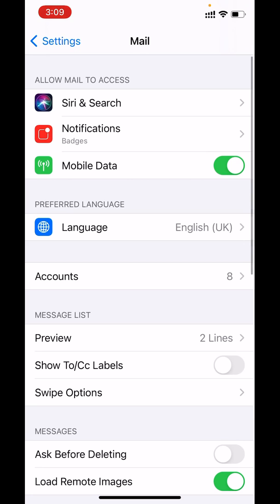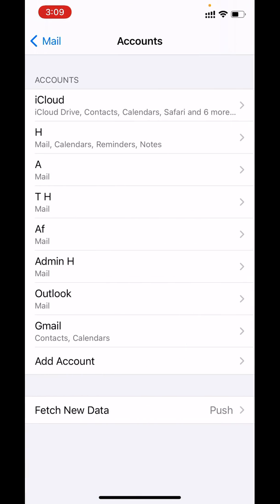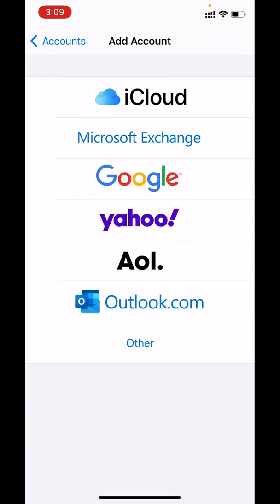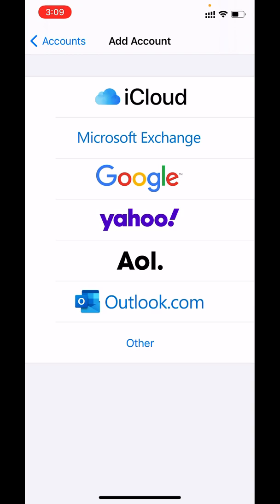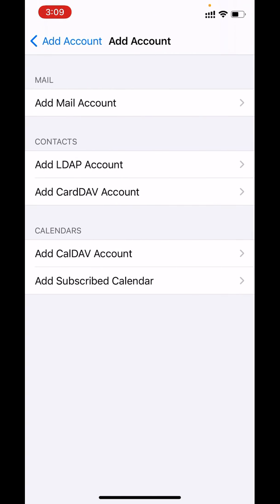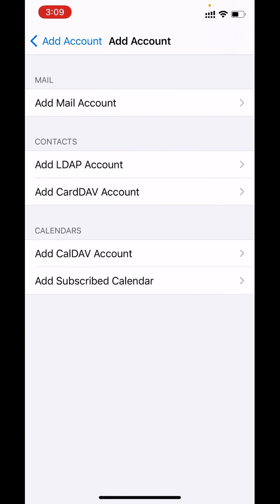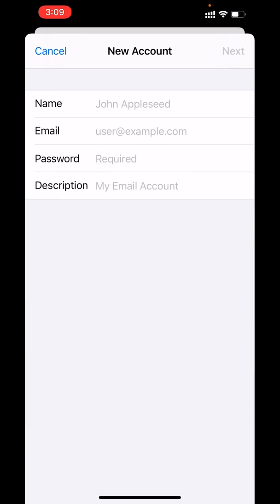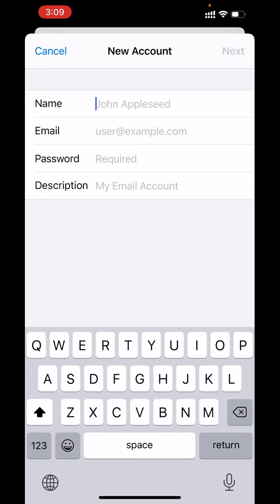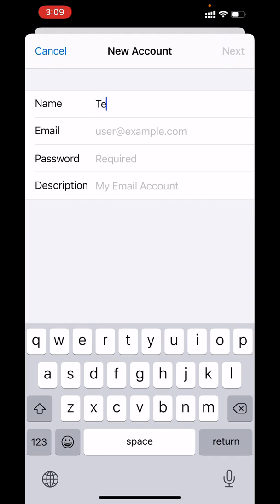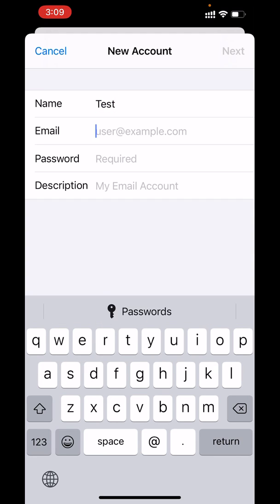Here, click Accounts, select Add Account, choose option Other, click Add Mail Account. There you can insert the information for your mailbox, like the display name and the full email address.